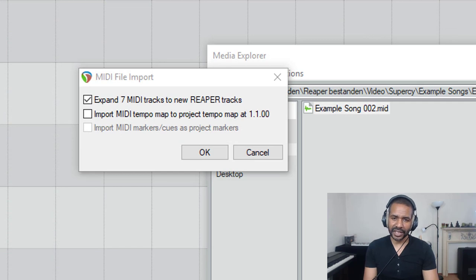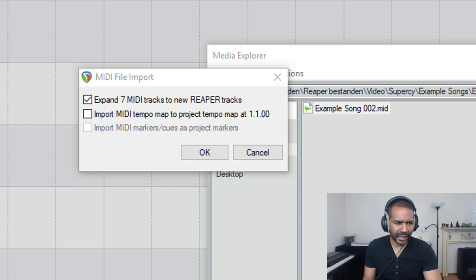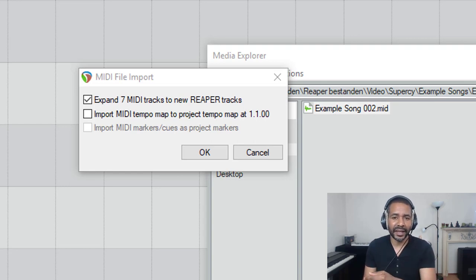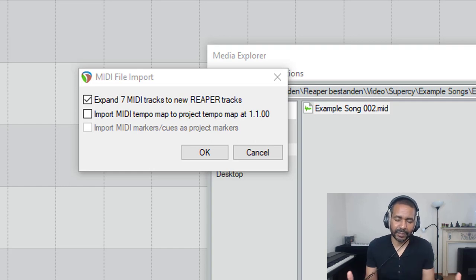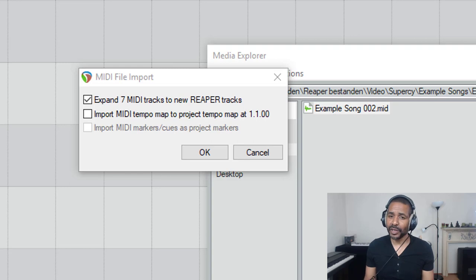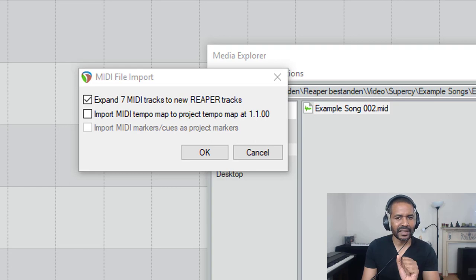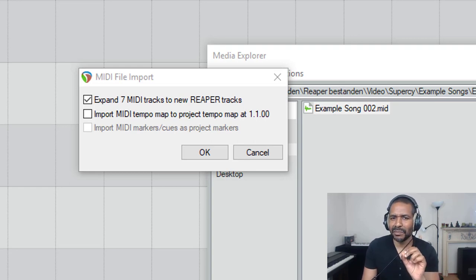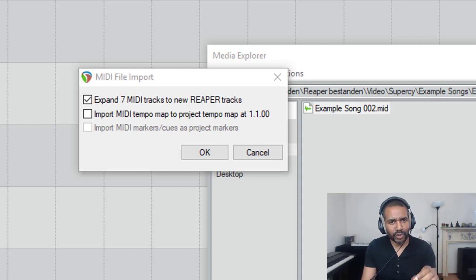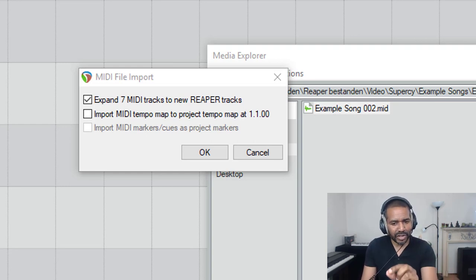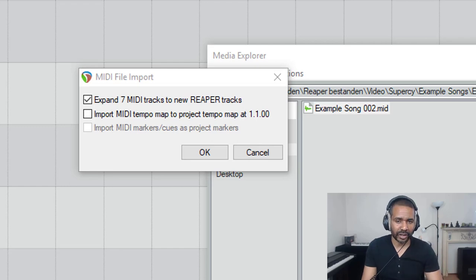So I don't want to expand to new Reaper tracks. I want to expand to already existing Reaper tracks, but it seems that for some reason Reaper will not present that option, and I don't know why. Maybe it's a bug or maybe I'm overlooking something. If anyone knows the answer to that question, please let me know. Anyway, I'm still going to select this option because in my experience it doesn't really seem to matter if you want to expand to new tracks or to existing tracks. As long as you drag that MIDI file to the right location, it'll still work.